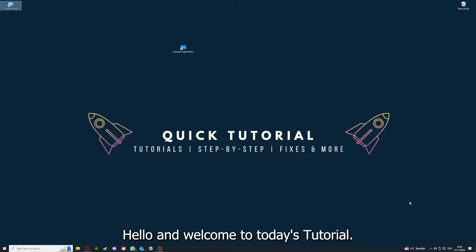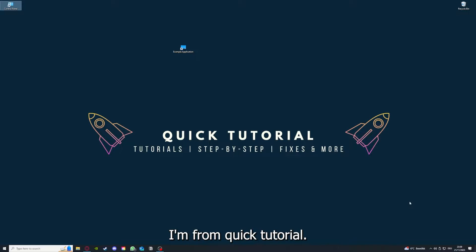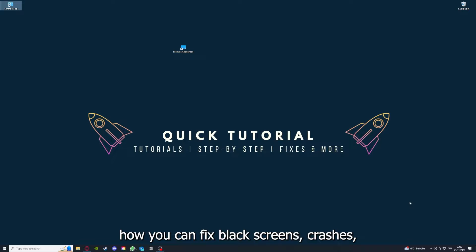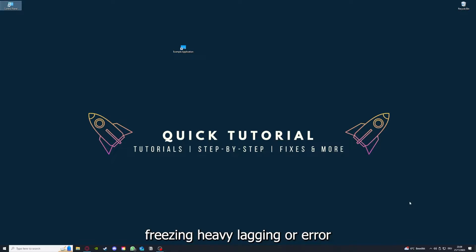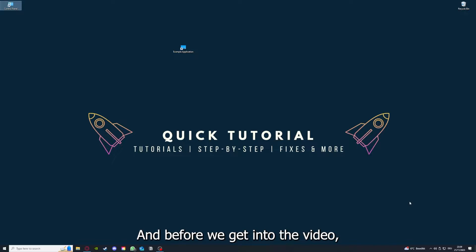Hello and welcome to today's tutorial from Quick Tutorial. Today I'm going to show you how you can fix black screen, crashes, freezing, heavy lagging, or error messages in Stardew Valley.